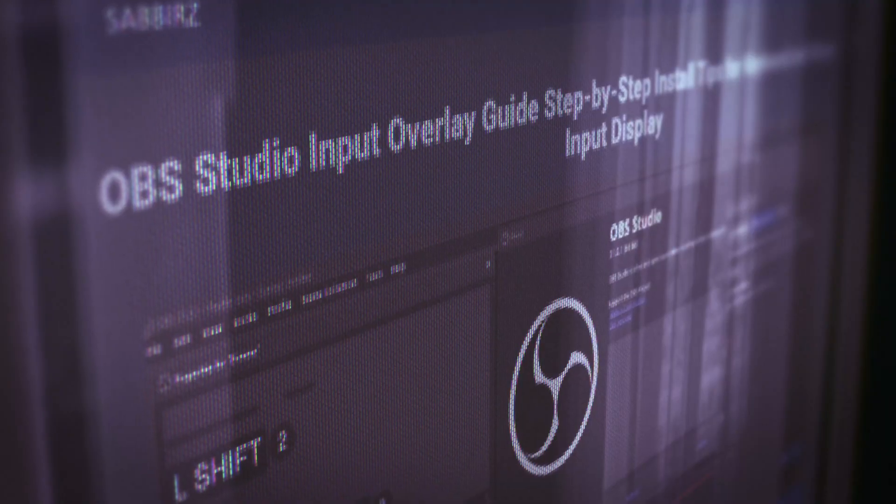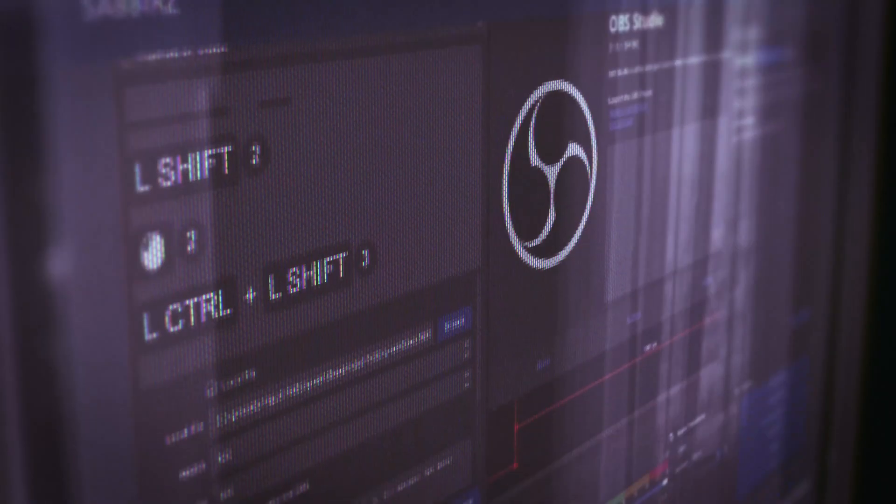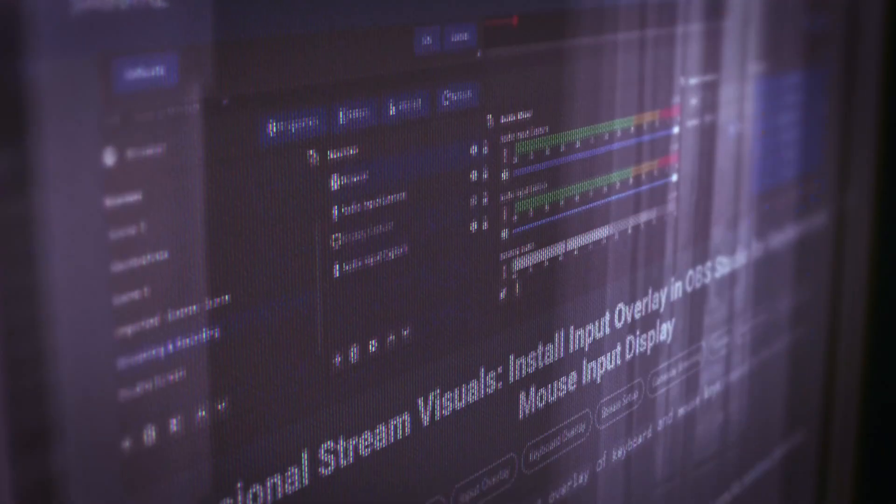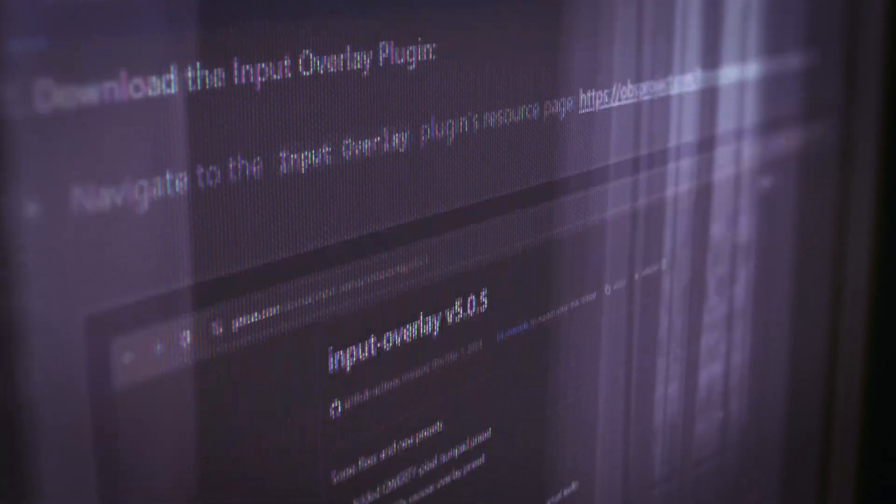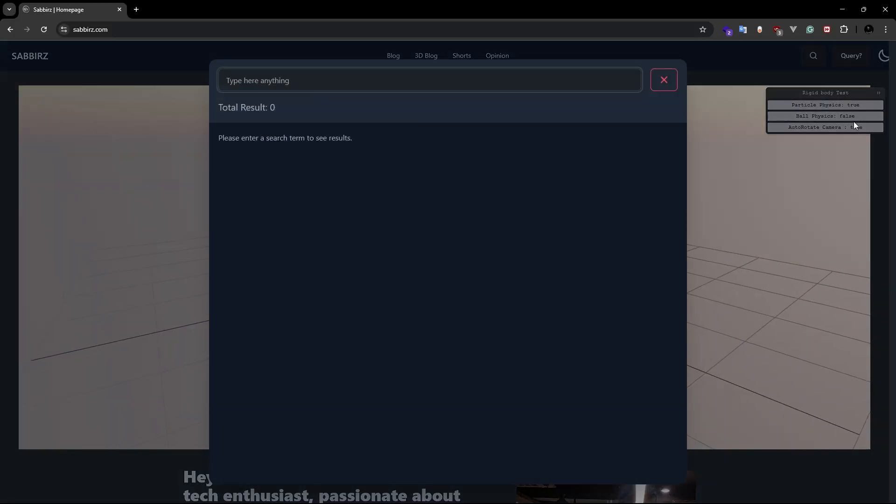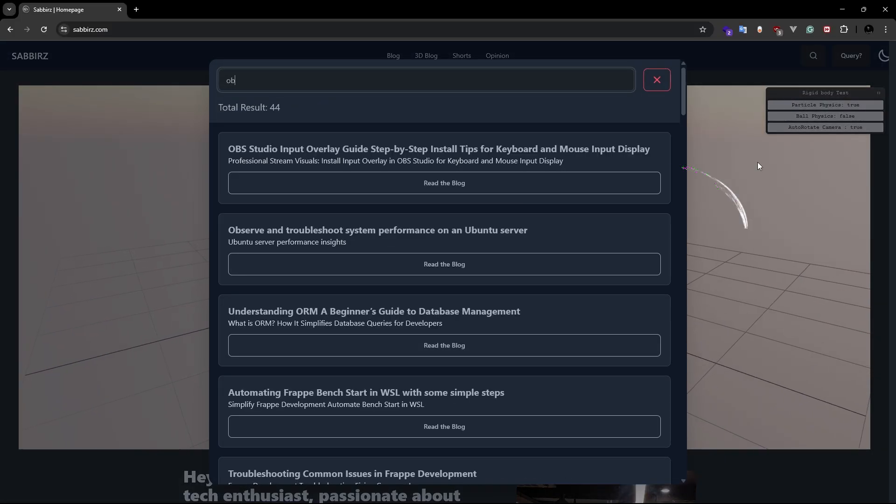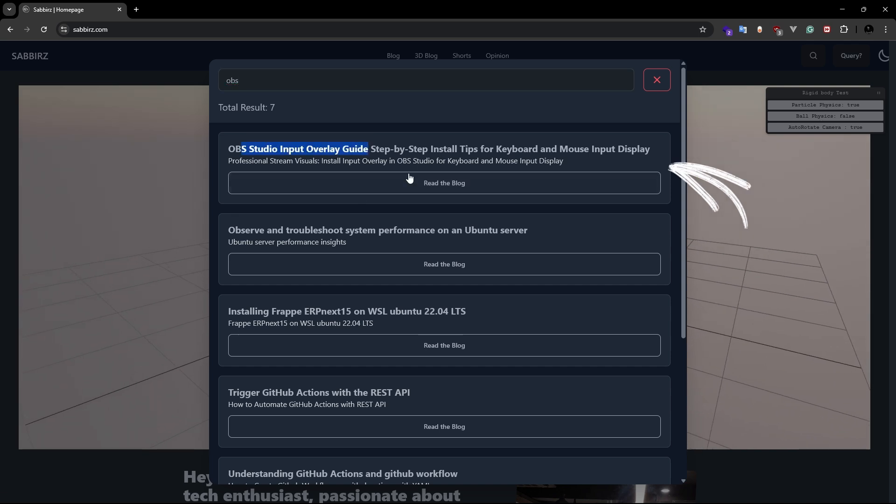By the way, I have also written a detailed blog post about these very topics. You can navigate to my website and then search for OBS Studio. Let's take a look at it now.